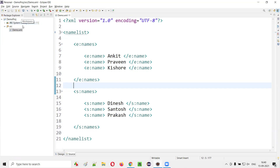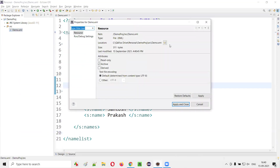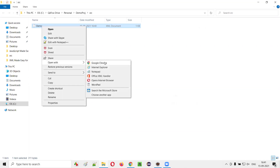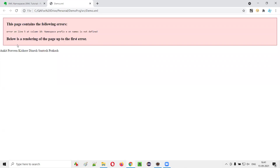Now save this XML file, right-click on it, select Properties, and go to the location where the demo.xml file is saved on your computer. Right-click on the XML file and open it with a browser — say Google Chrome. You'll immediately get an error.